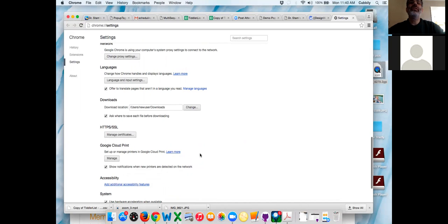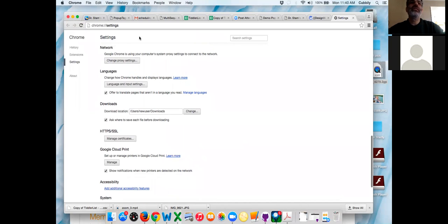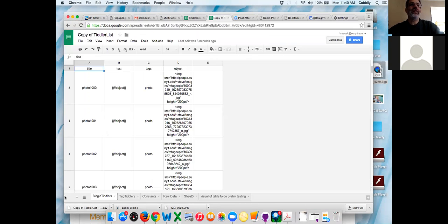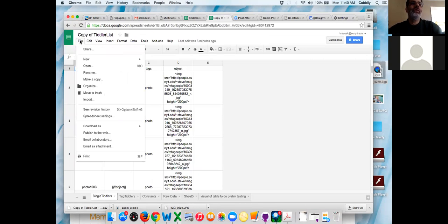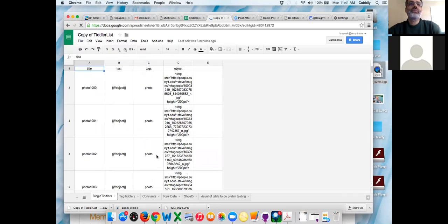Go back to your copy of tiddler list — it's like your sixth tab. File, Download as CSV — it should ask you where to put it.